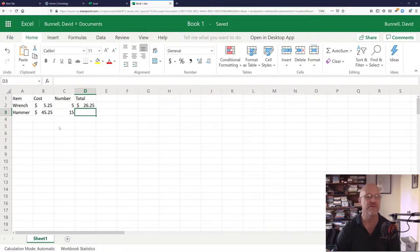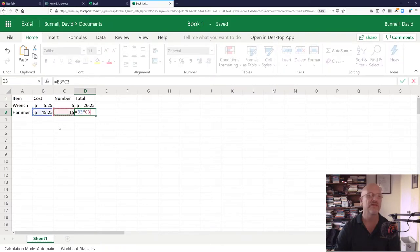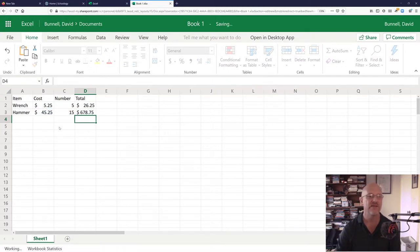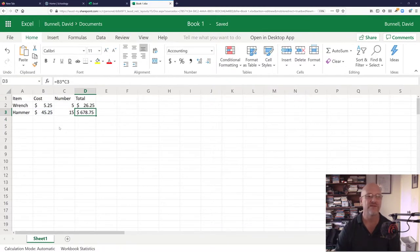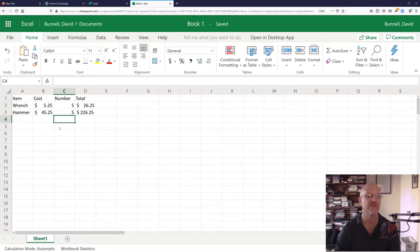The next step is I want to do the same thing. I'll take equals this cell times this cell. I'm using the arrow keys. It's much faster. And hit enter. And that gives me the total. And it will recalculate as I change the number there.